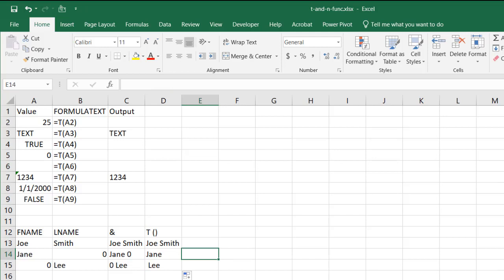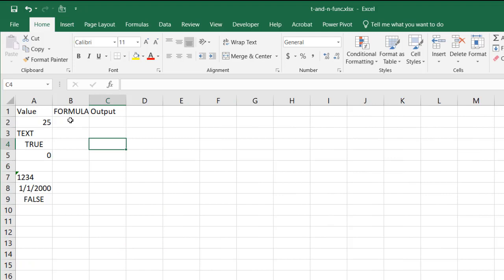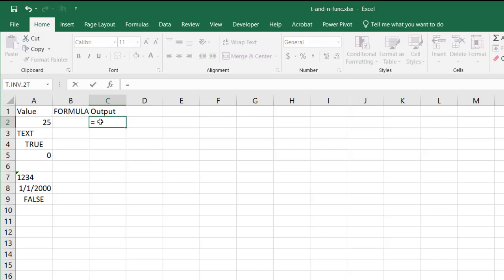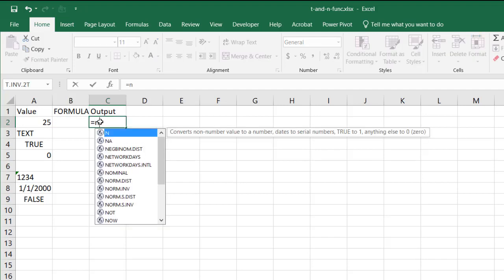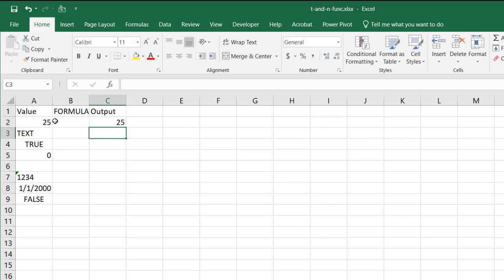What about the N function? Well the N function is kind of similar but think of it as kind of the corollary to the T function. Instead of text it brings you back the number. So if I do equals N open parentheses and that value, press enter, it gives me back 25.